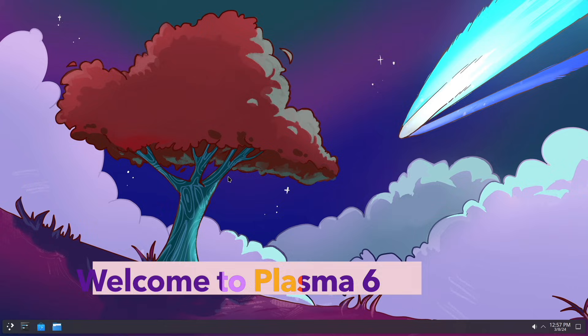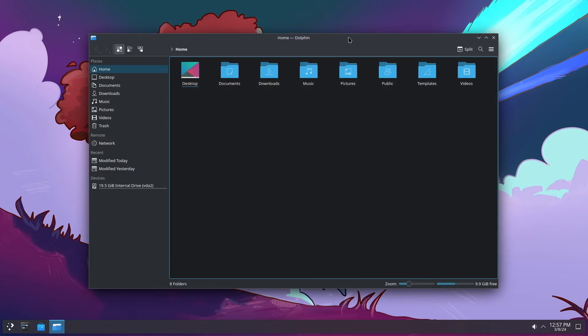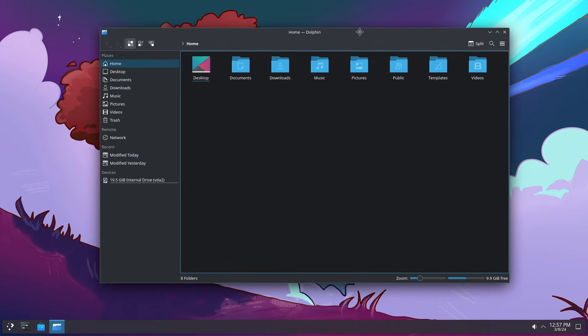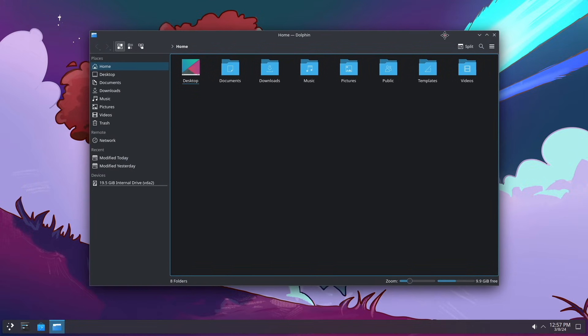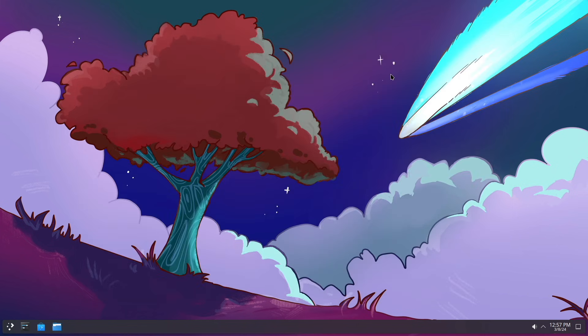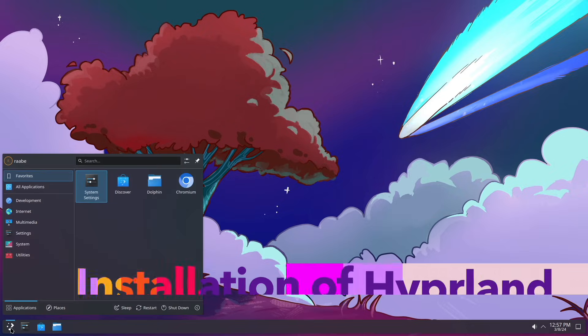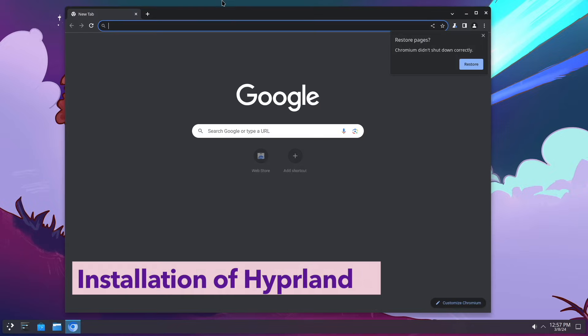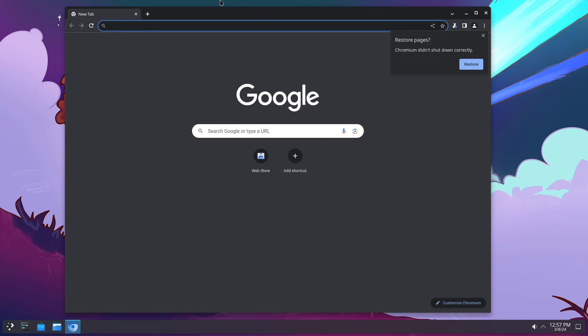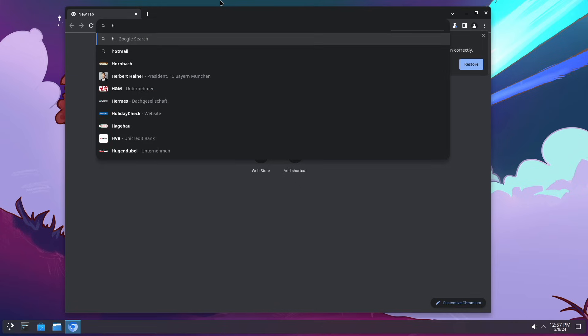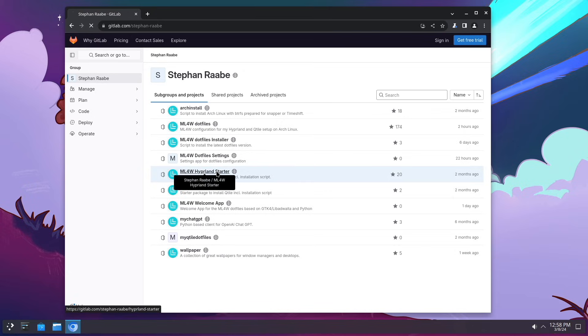We are here on the Plasma 6 desktop, a very nice new version from the KDE team. But we want to install Hyperland in parallel to Plasma 6 so that you can switch between both environments whenever you want. First we need to open the browser and go to my GitLab page because we want to use the Hyperland starter package. You can find the link in the description below. Here is the Hyperland starter.